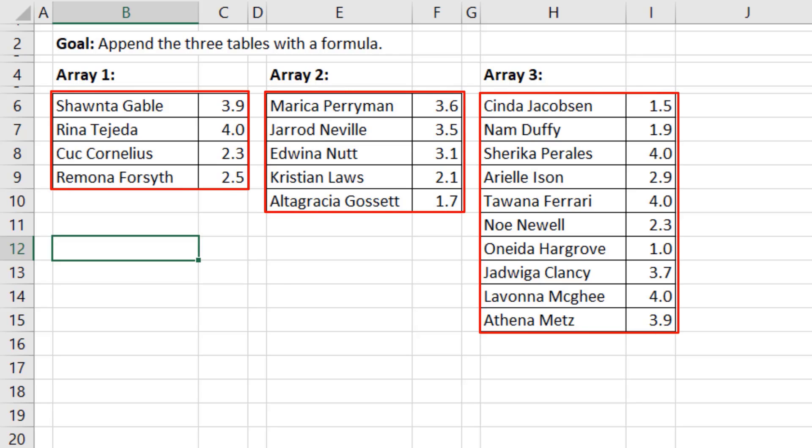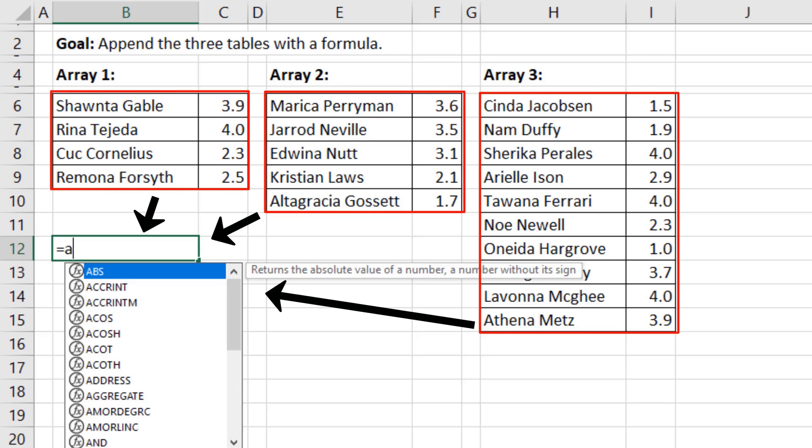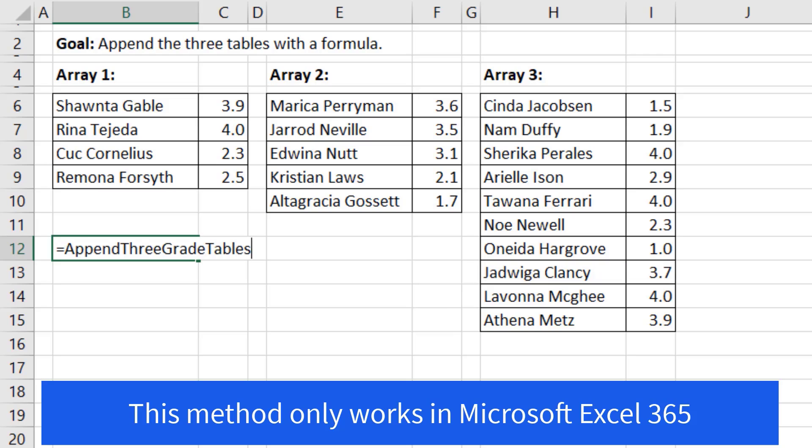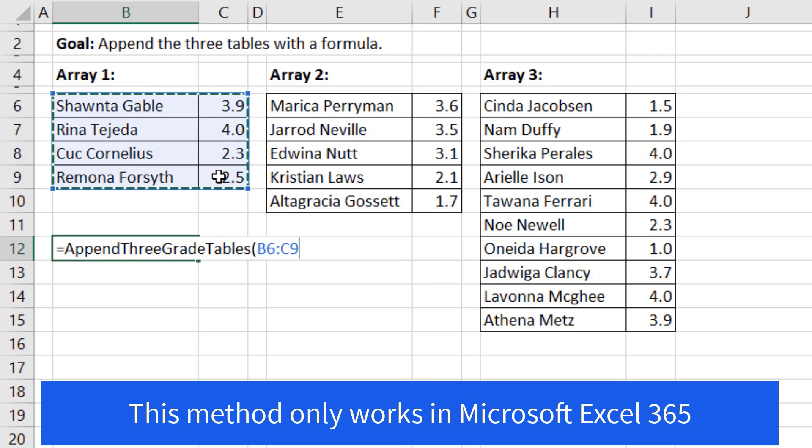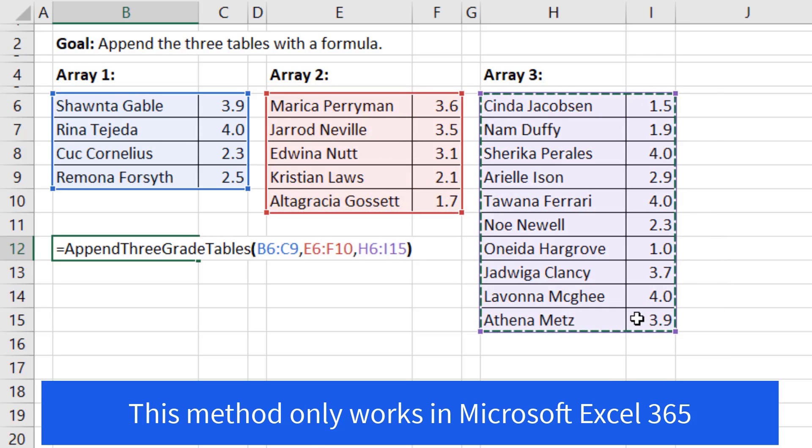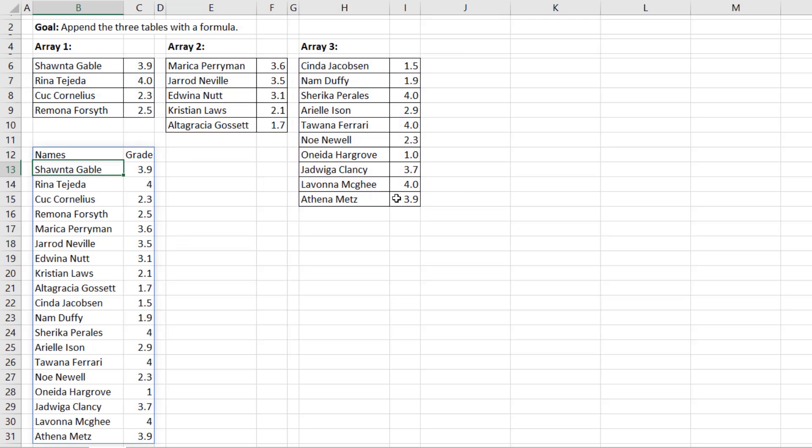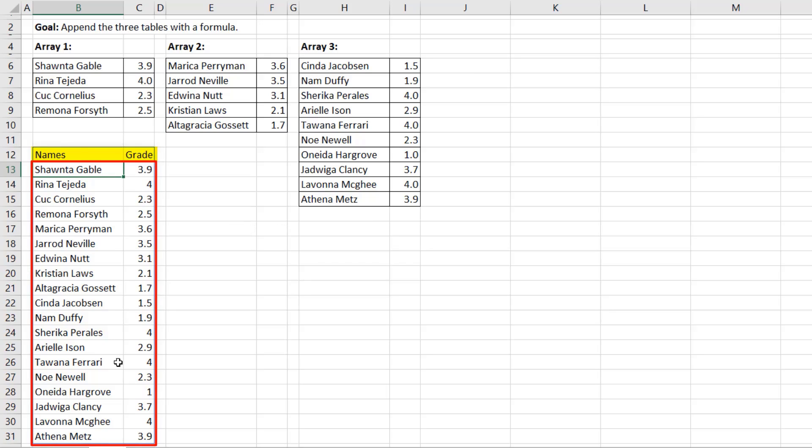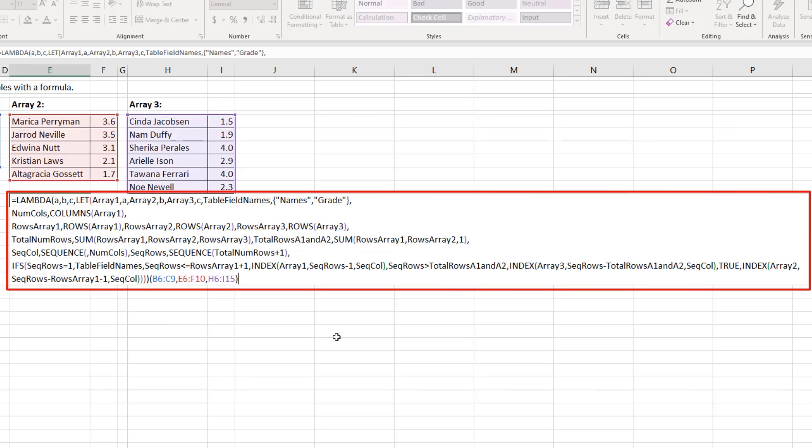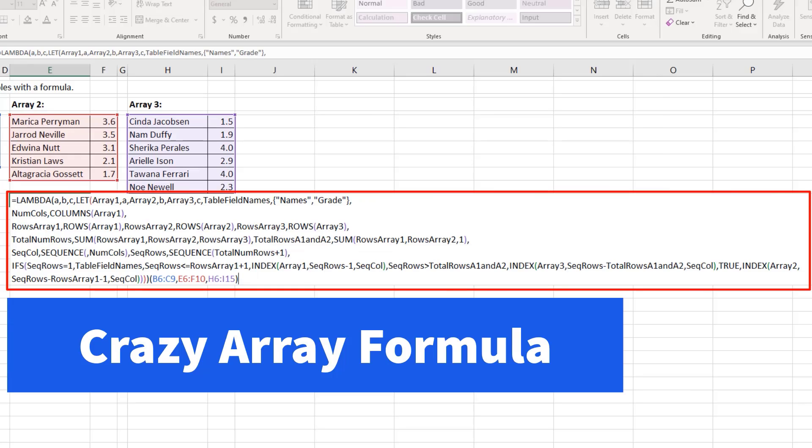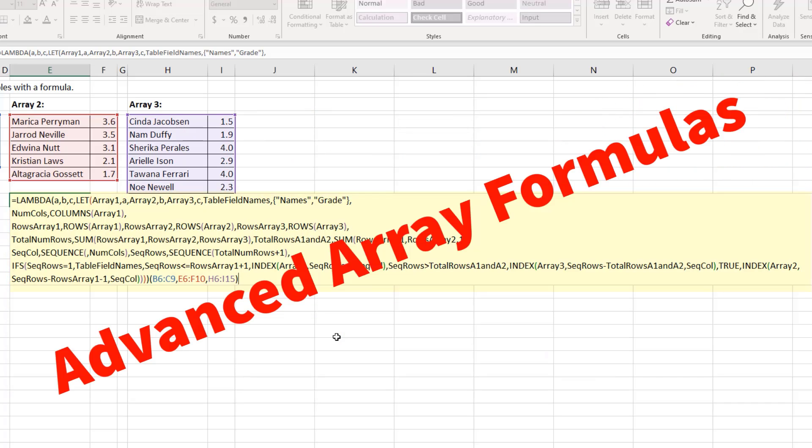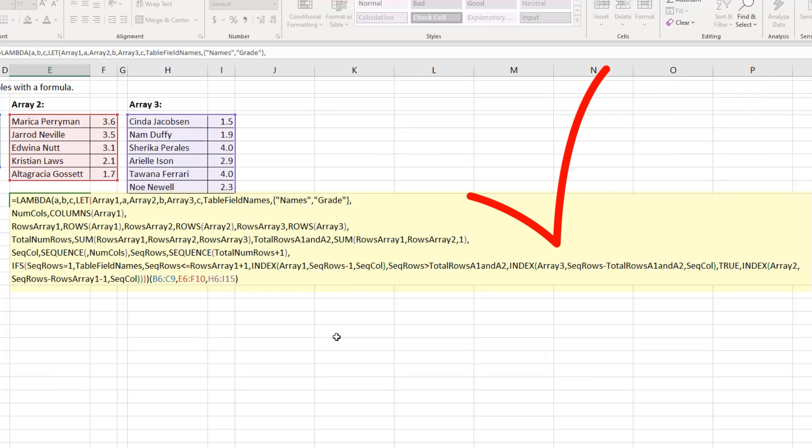Our goal is to take the three tables and use the append three grade tables function. We'll highlight the first, comma, the second, comma, the third. And when I close parentheses and hit Enter, I get the field names at the tops and all the records appended. Now this is the crazy array formula we're going to have to create. If you love advanced array formula tricks, this is the video for you.